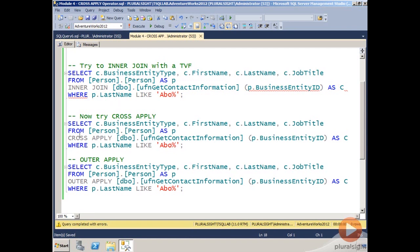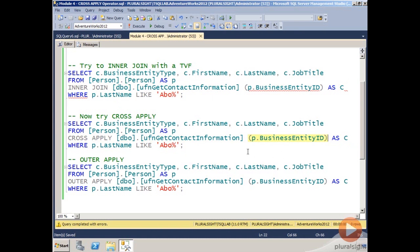In this example, I have in my FROM clause, Person.Person. And then I'm cross-applying, and then I'm naming the table-valued function. The input parameter I'm using is the BusinessEntityID, which represents the person ID. So for each row, I want to return contact information. For each row in the Person table, I want this table-valued function to run and then return a row in the result set.